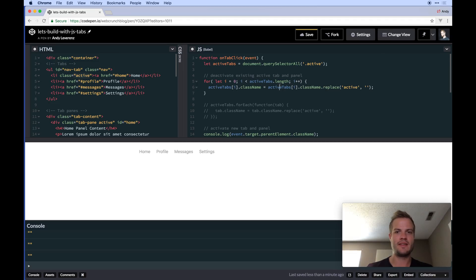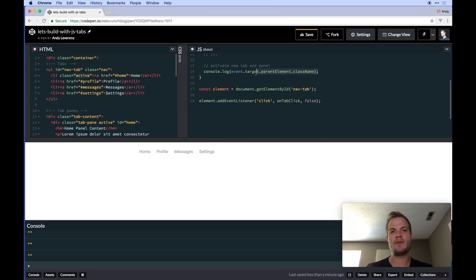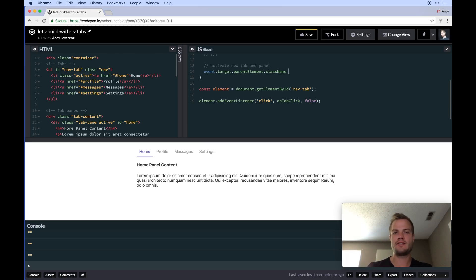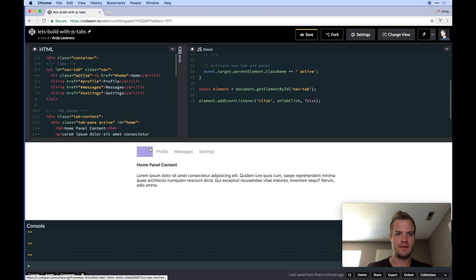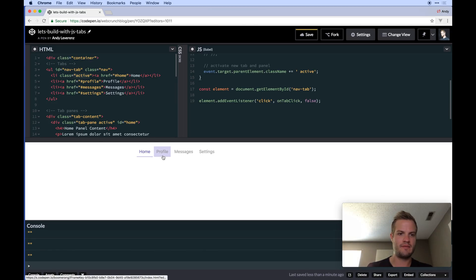What we'll use is event.target.className, and then we'll set it using += to append 'active' with a leading space, so we're not replacing — we're adding. You can use template literals with backticks if you prefer. Either way, that sets the active class on the clicked tab each time.